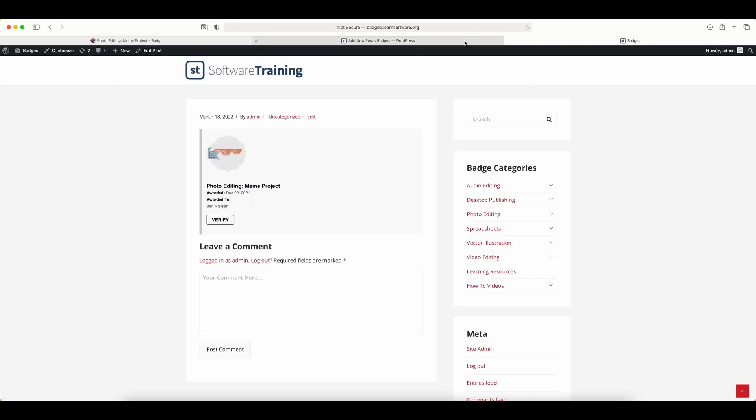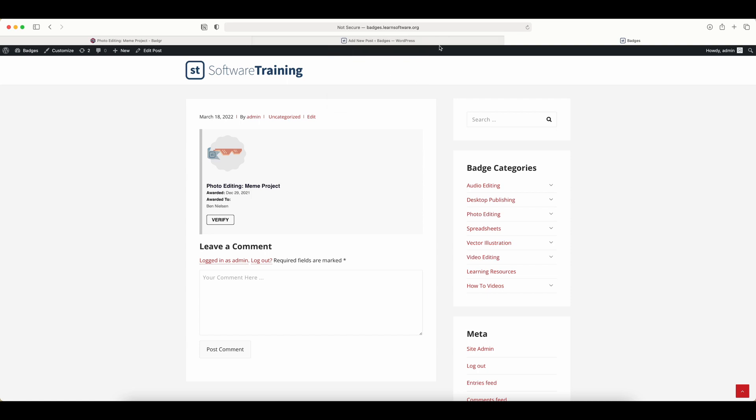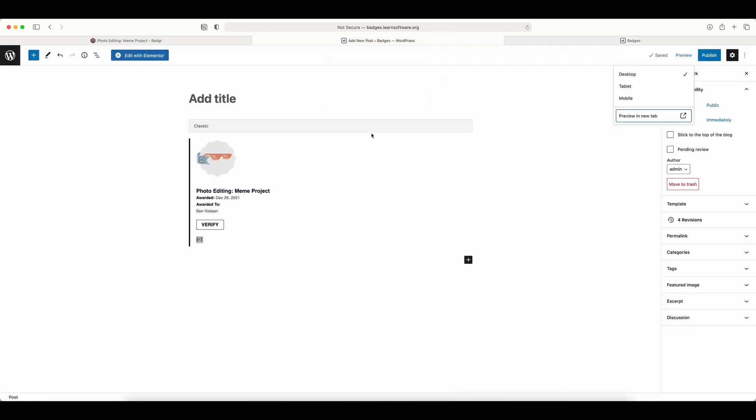There it is on the website. You could do that on a post or a page or whatever you want. Just make sure you've got it there. Then of course you could publish that, and you could add an entire page full of all the badges you've earned. That's how you add a badge to your website.